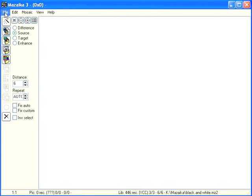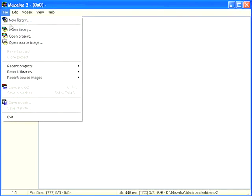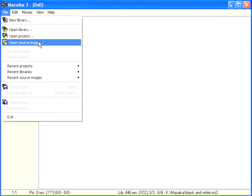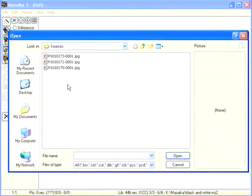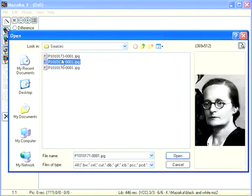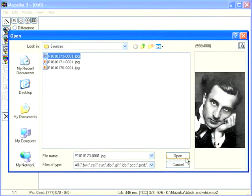We need to open the image that we want to mosaic. Open the source image, select a file, and press open.